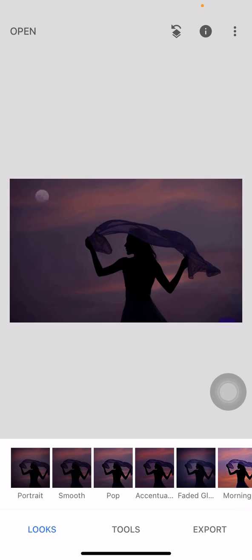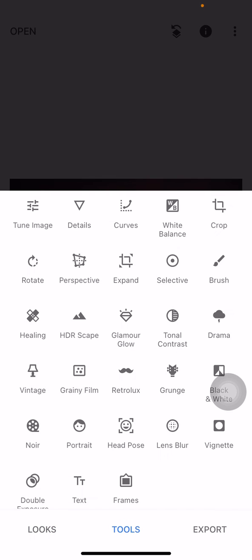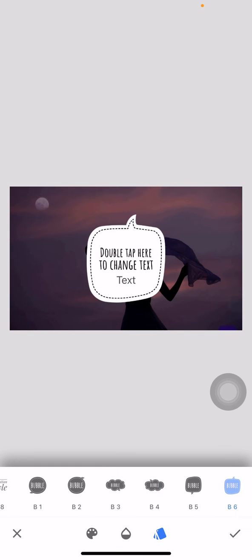Now at the bottom you can see the option Tools. Tap on that. Now here you can see different options. At the bottom you can see the option Text. Tap on that. Now double tap.